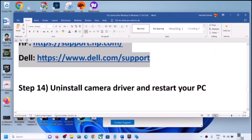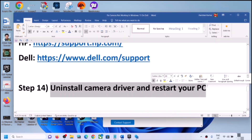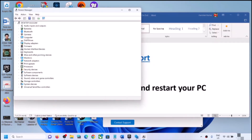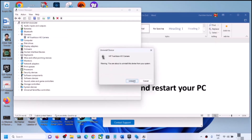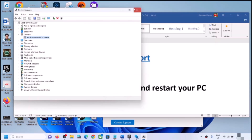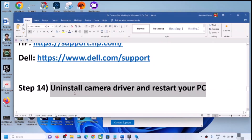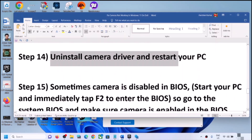The next step is to uninstall the camera driver and restart to reinstall it. Right-click on the Start menu, click Device Manager, expand Cameras, right-click on the camera, click Uninstall Device, then click Uninstall. Once the uninstall is complete, restart your computer — the restart is a must. During the system restart, Windows 11 will install the default camera driver automatically. Then open the Camera app and check.